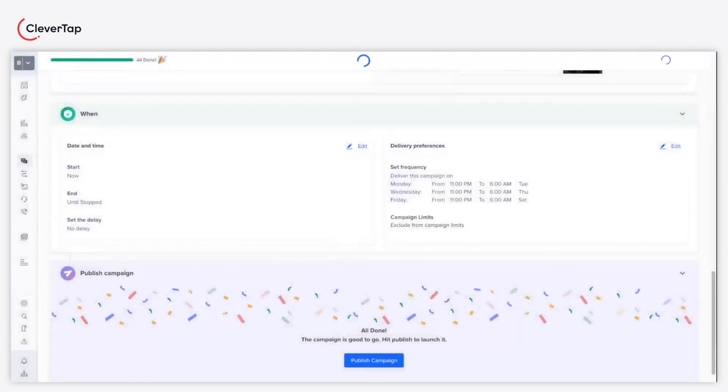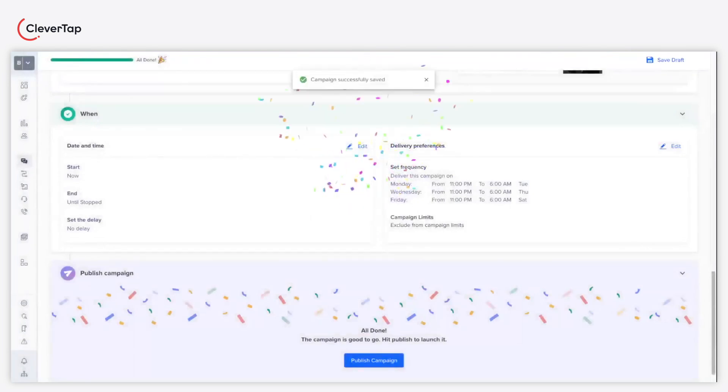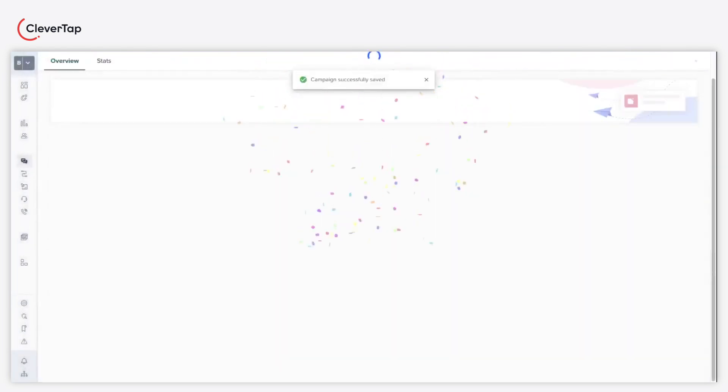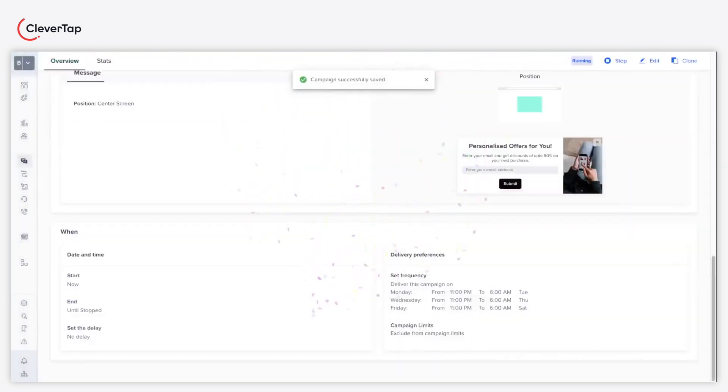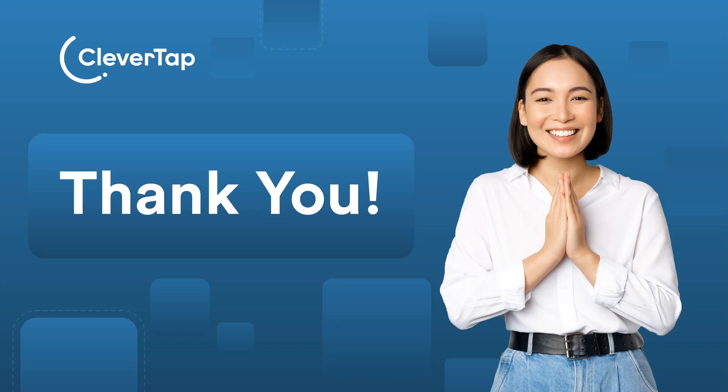Congratulations, you just created and published a lead generation campaign. Thank you for watching this tutorial.